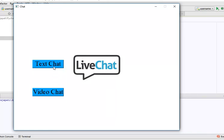When we click on text chat, the text chat will open. And when we click on video chat, the video chat window will open.